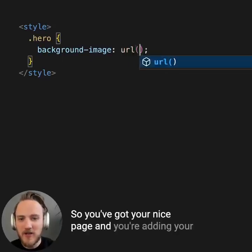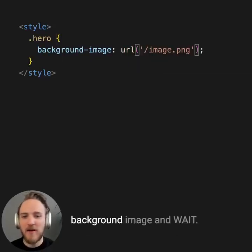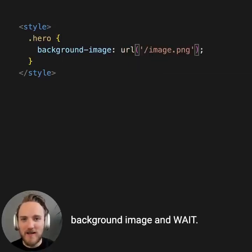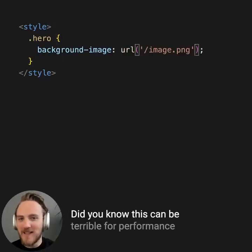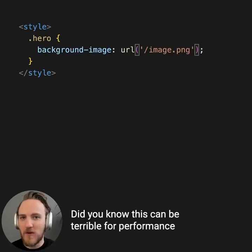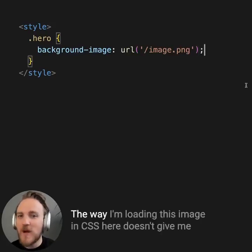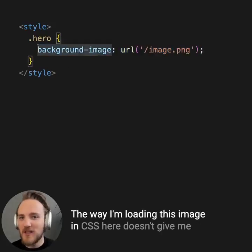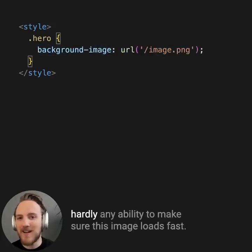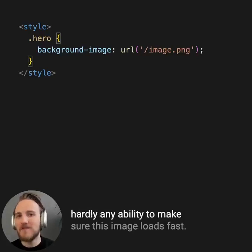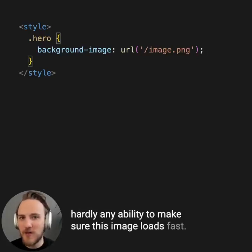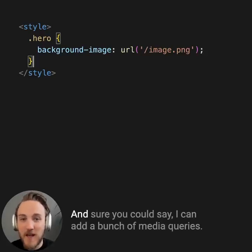So you've got your nice page and you're adding your background image. Did you know this can be terrible for performance on many levels? The way I'm loading this image in CSS here doesn't give me hardly any ability to make sure this image loads fast.